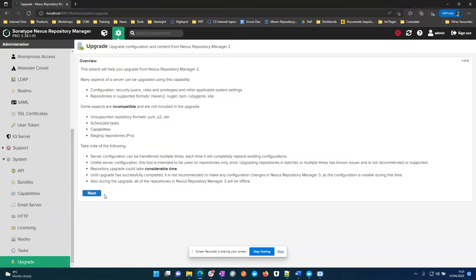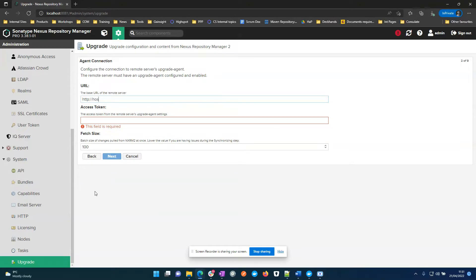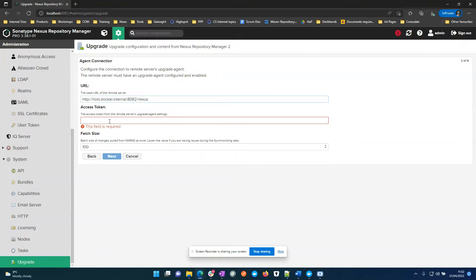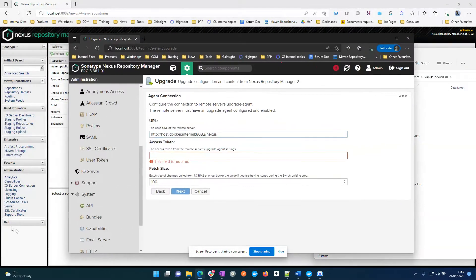So here you can have a quick read, pause the video if you like. Base URL, and this access token is going to be from Nexus 2.